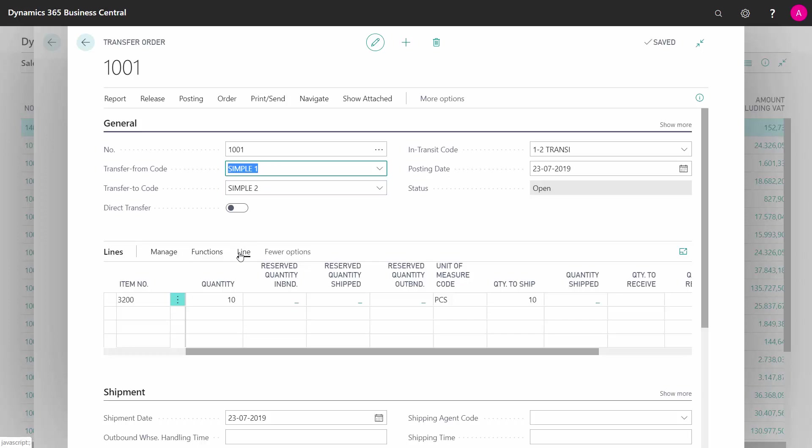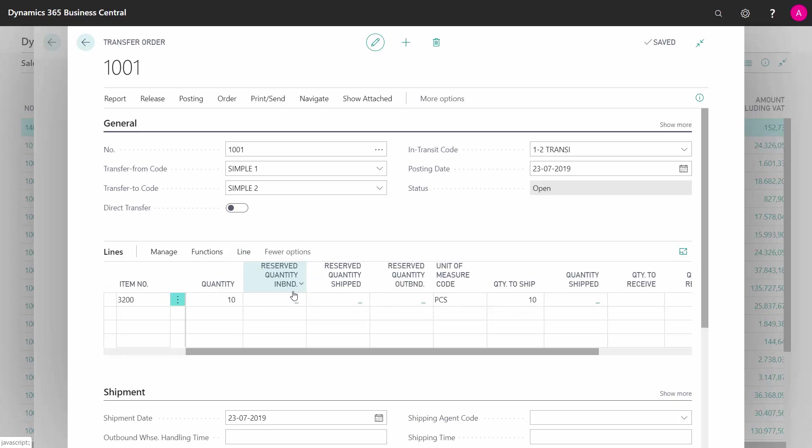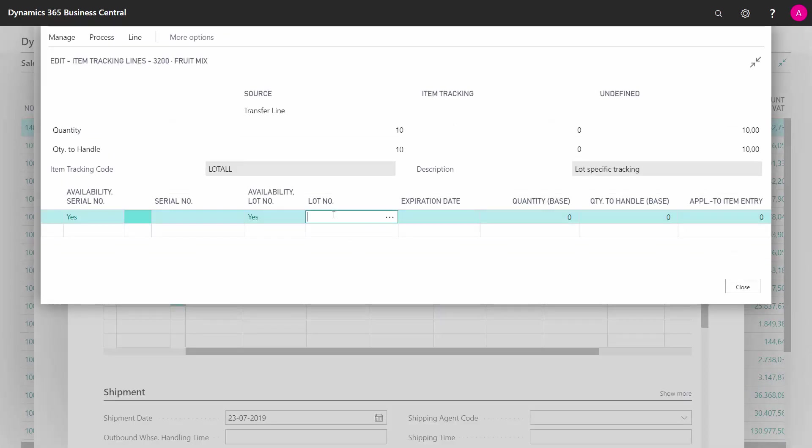So again, from my line, item tracking lines. I can here in the transfer order define for both shipment and receipt, because it's two different handlings. So now I will define in my shipment, because I'm going to ship it here.